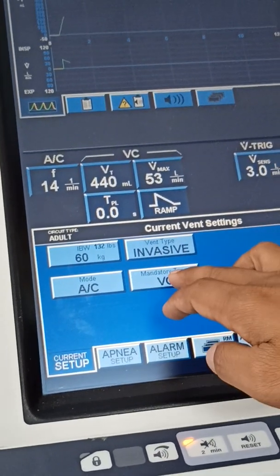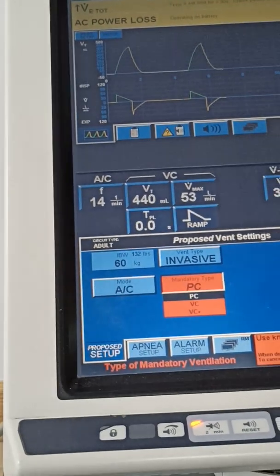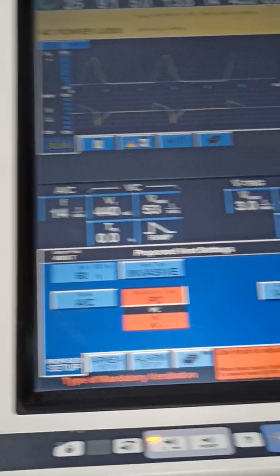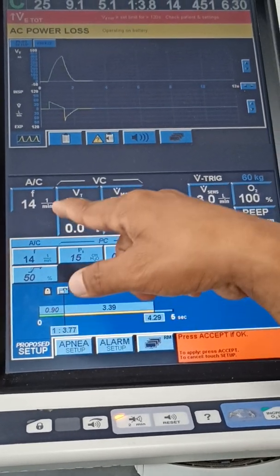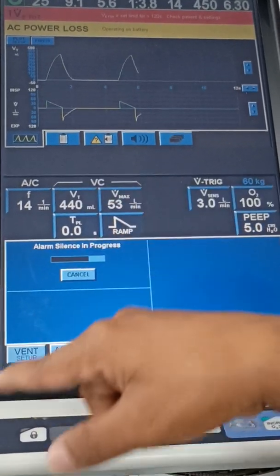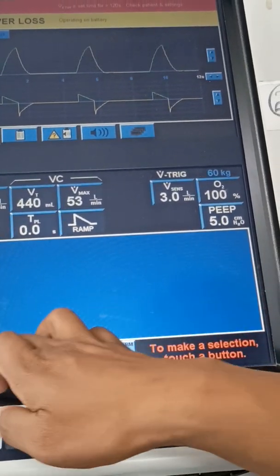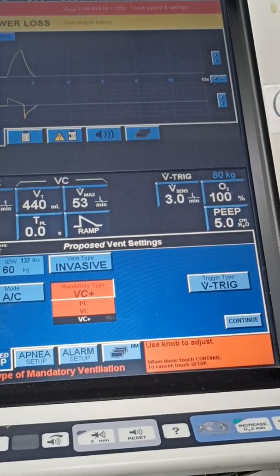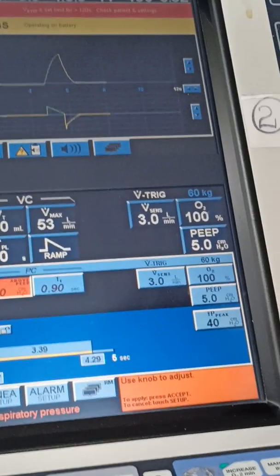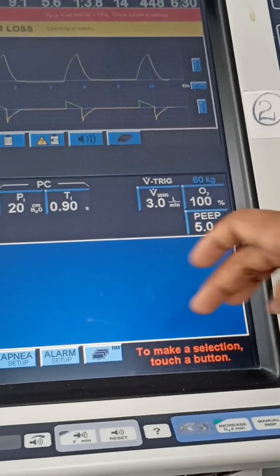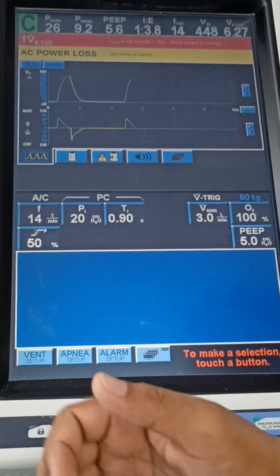If you want to change from volume control to pressure control, go to ventilator settings, select invasive, select pressure control, and press continue. The options will change — previously in volume control there was a tidal volume setting, but in pressure control you have to give the pressure value instead. Set the pressure and accept it, and the mode will be changed. That's all about the basic ventilator settings.